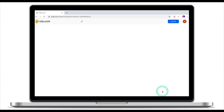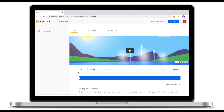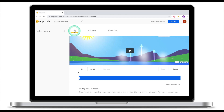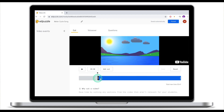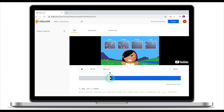I personally like to click Edit because it's an easier way to start editing. Welcome to the Ad Puzzle editor. At the top you see three main editing tools: Cut, Voiceover, and Questions. Cut means you can trim the video clip either from the beginning or from the end. Let's assume I don't need the entire clip and need to trim it a little from the beginning and a little from the end.